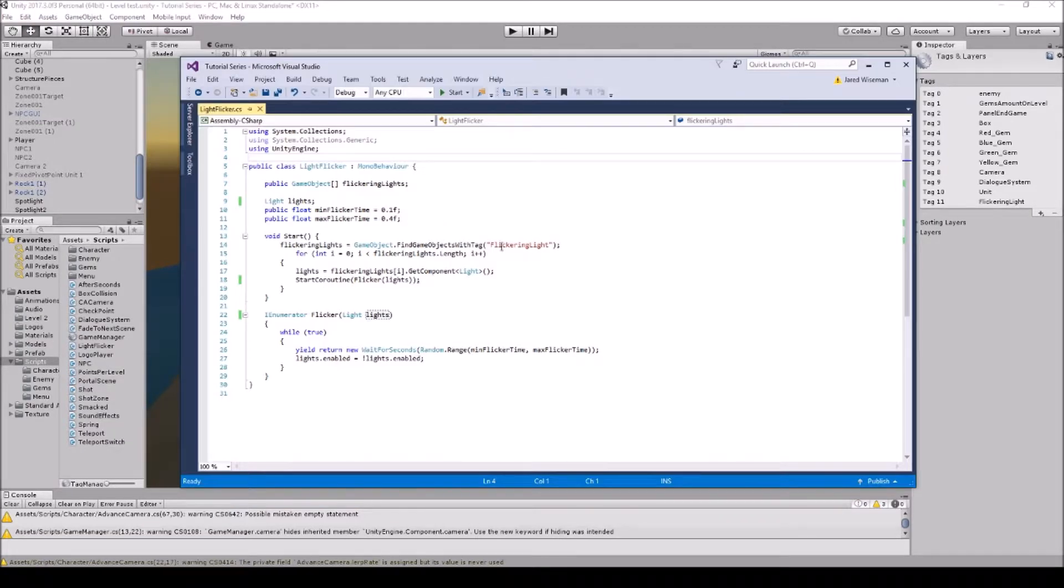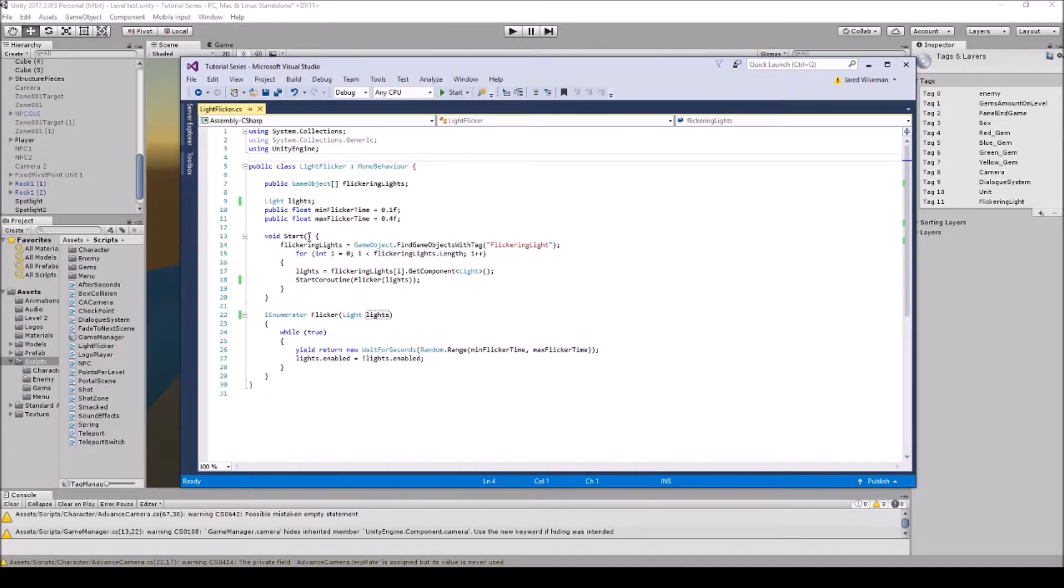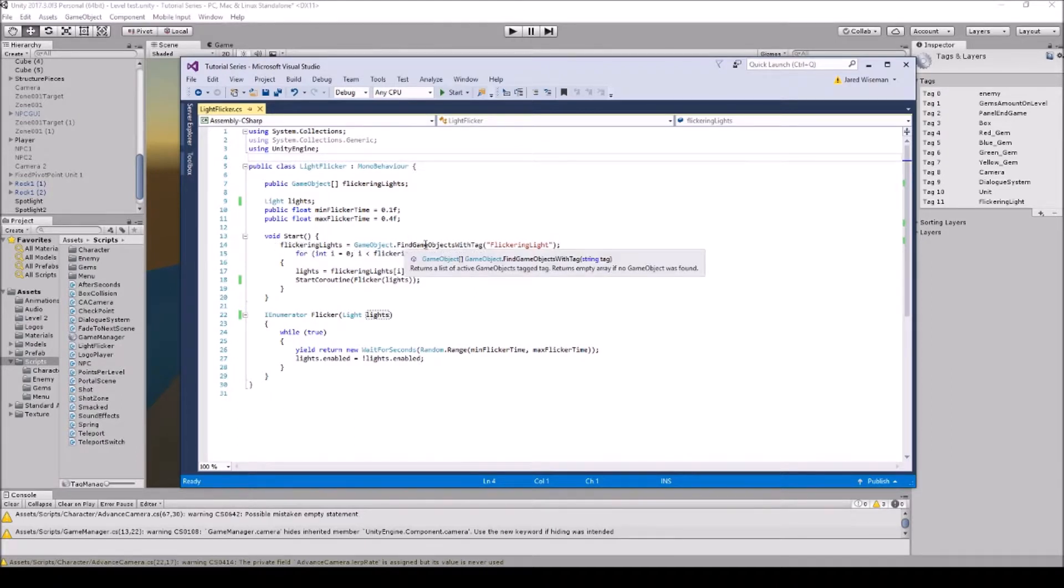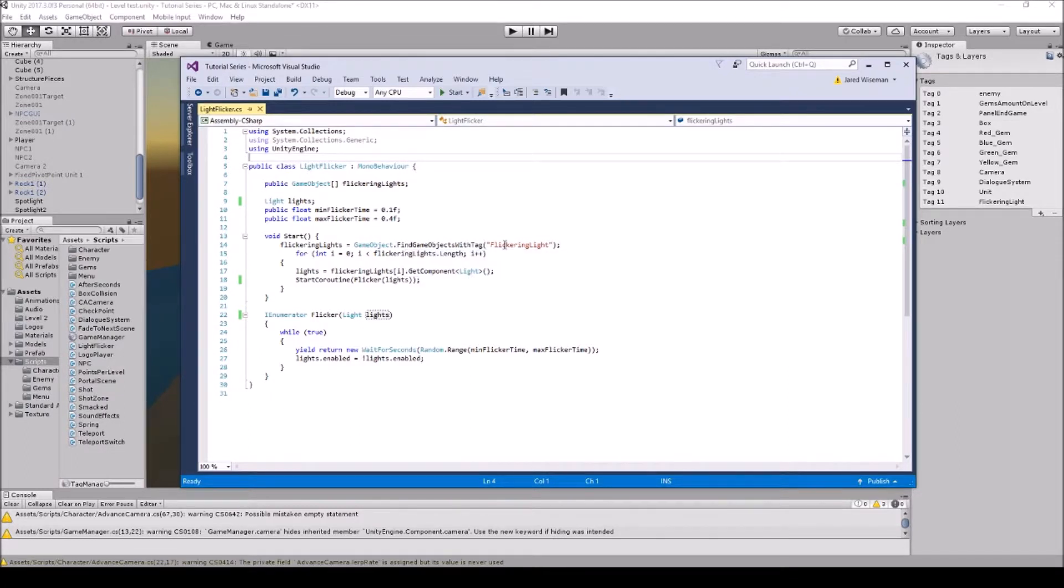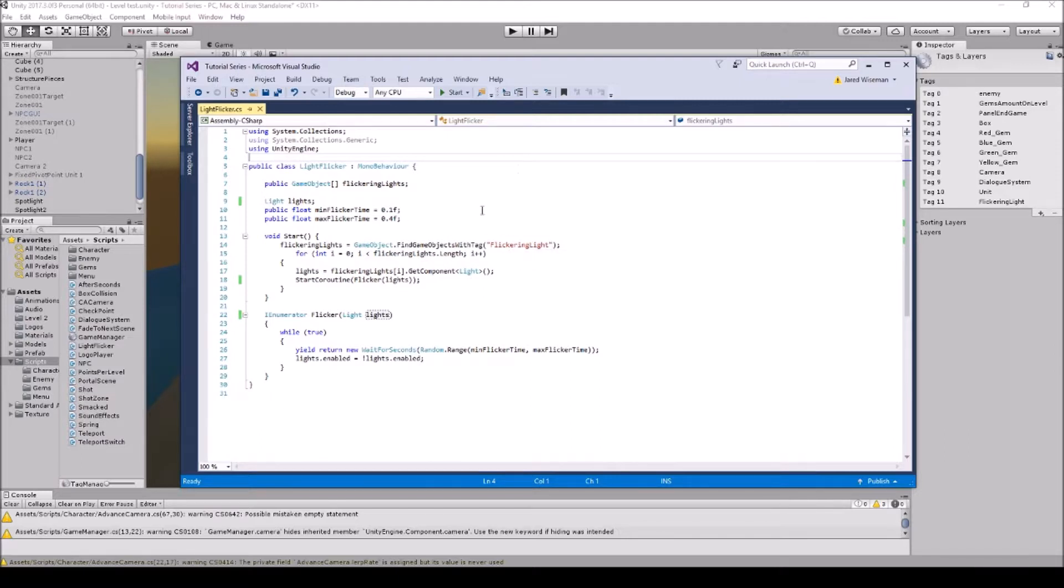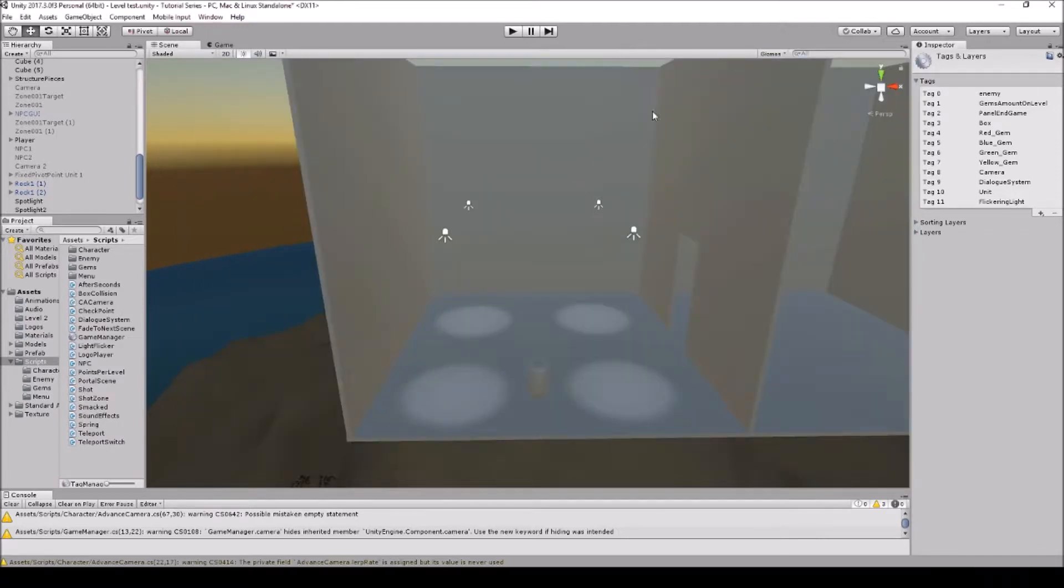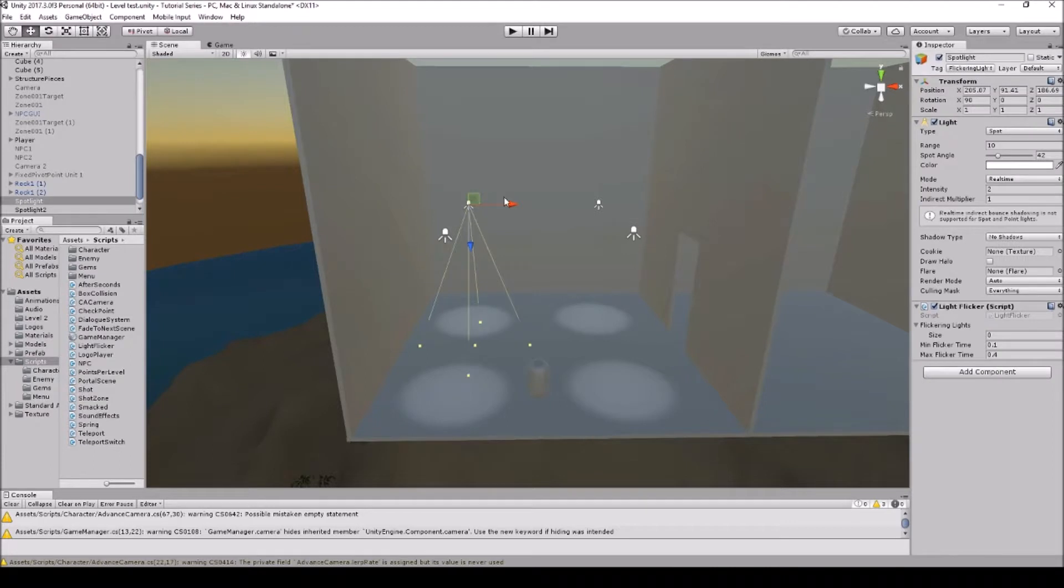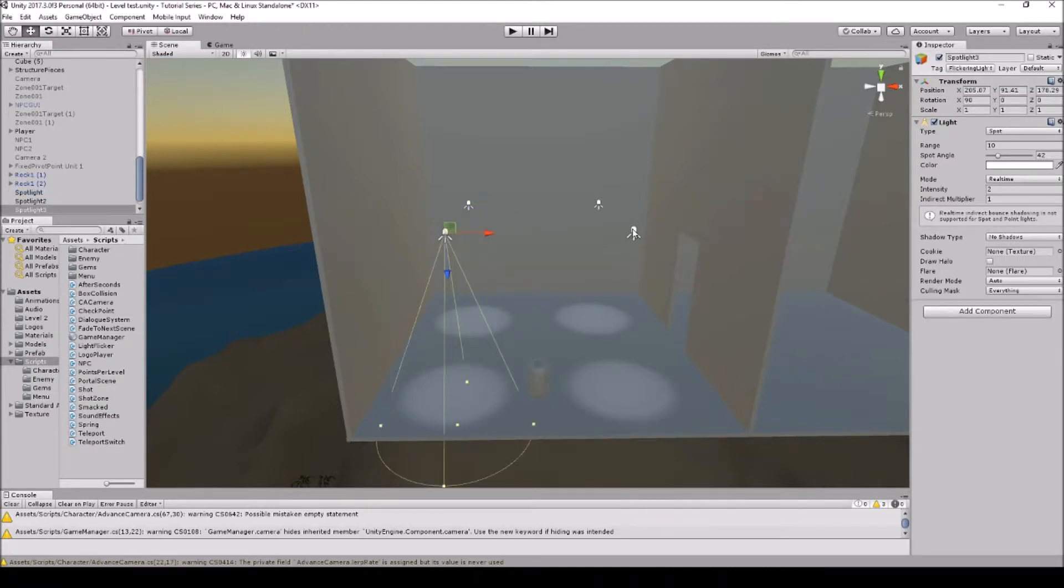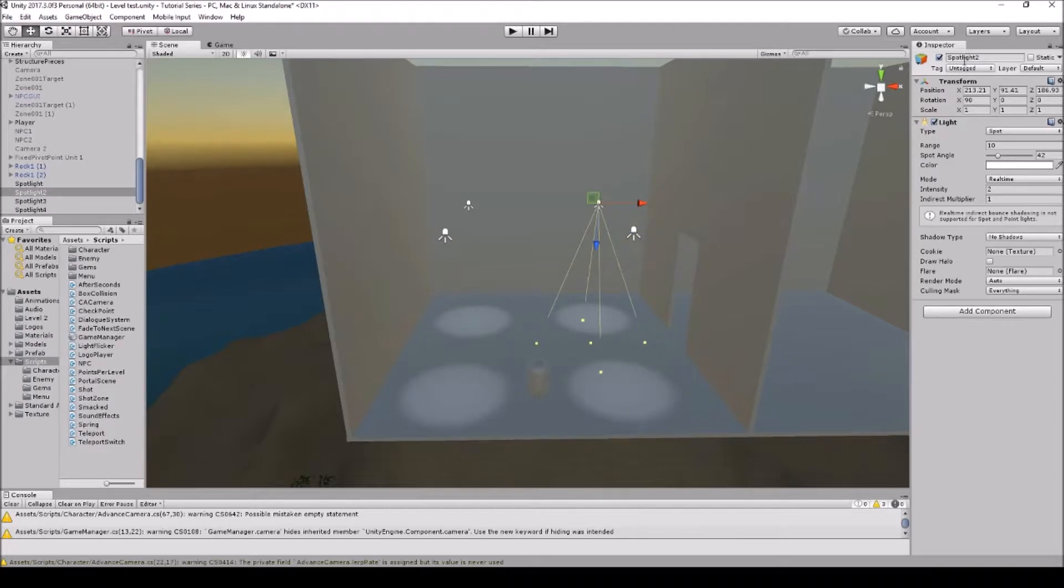Which I'll be going over right now. So we have the void start, so flickering lights equals gameobject.FindGameObjectsWithTag flickering light. So here's where you'd put your tag, whatever it is, and this script will actually find those. So it's only on this first light. Like I said, you can put it on a game object if you want, and these ones don't have it, they just have the tag up here.